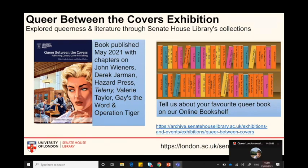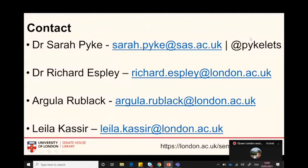That brings us to the end of the main part of our session. These are our contact details. We hope you'll stay for the next 10 minutes or so when we open up to Q&A, but we understand that some of you may need to leave now. Before you go, we will be sharing the recording of this session, the resource list, and also a feedback form, which it really helps us if you have time to fill out. We're sharing that via email after the session. For those who can stay, you can either raise your hand using the hands-up icon via Teams or post your questions in the chat.